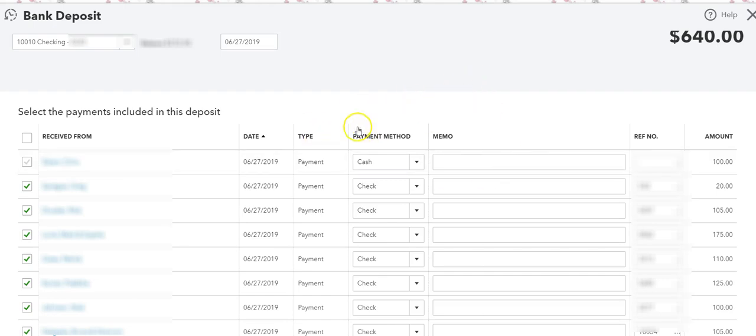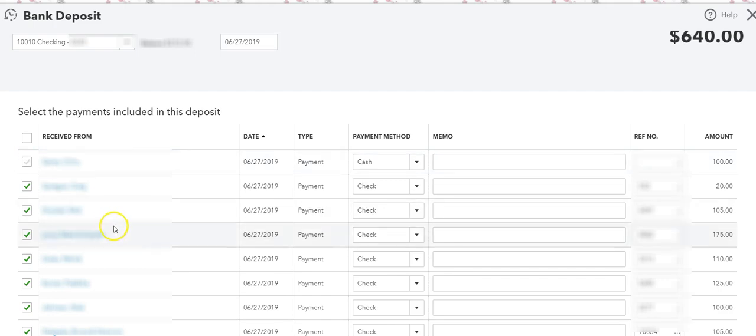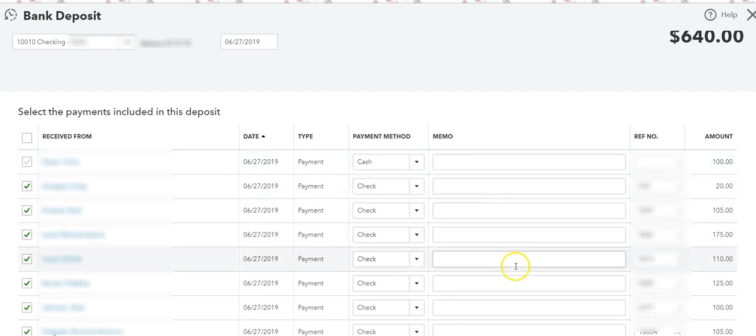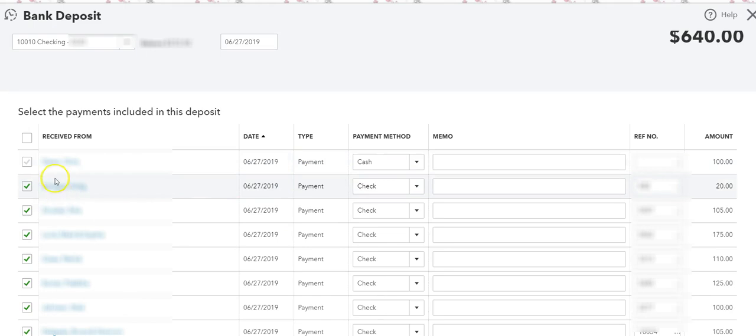What I do first is I need to select that cash payment. If I don't select it and just ignore it and leave it in undeposited funds, it will be here forever. So we have to do something with this payment.